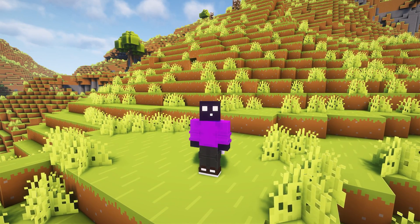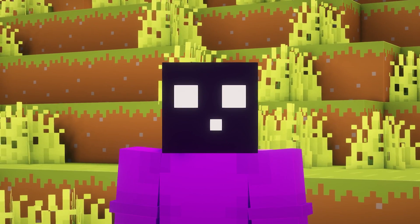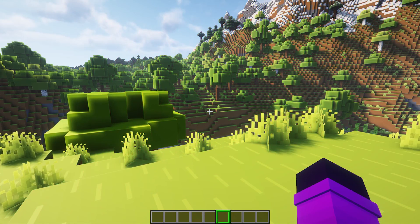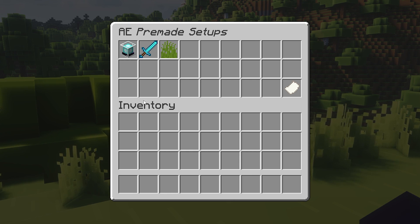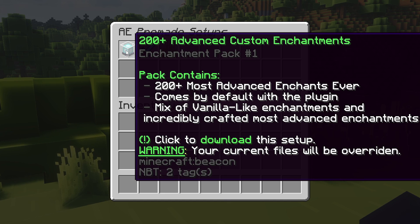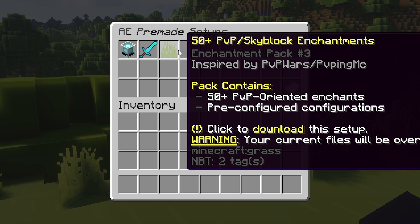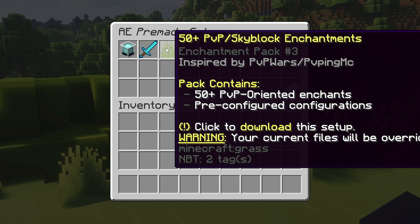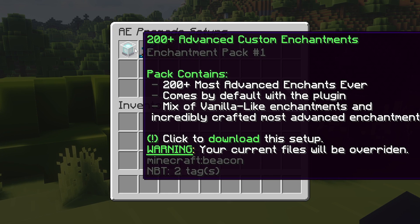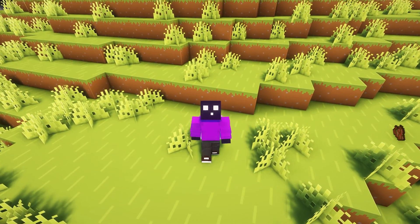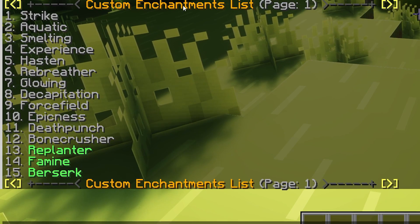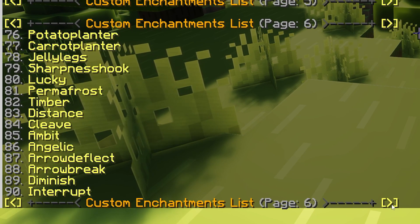While you can create your own custom enchantments using this plugin, one of the best features is that you already have a lot of pre-made enchantments available to you. When in-game you type the command /ae premade, you will get a list with a couple of pre-made setups you can just download. This one is the Advanced Custom Enchantments pack, which includes more than 200 Advanced Enchantments. There's also a PvP/Action pack and even one for PvP and Skyblock. Depending on what kind of server you're running, you might want to download different packs or just all of them. After clicking the pre-made pack, restart your server, and when you type /ae list you can see all the enchantments you just installed.